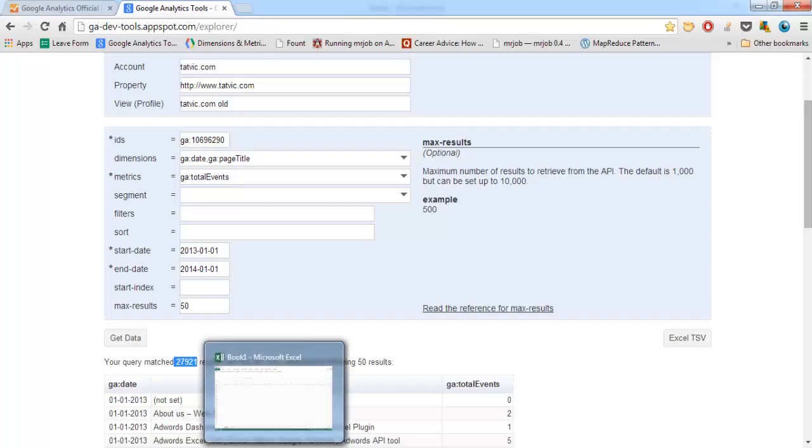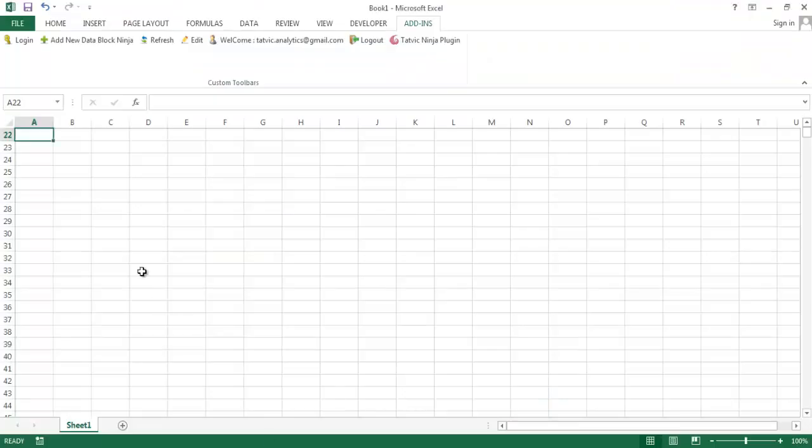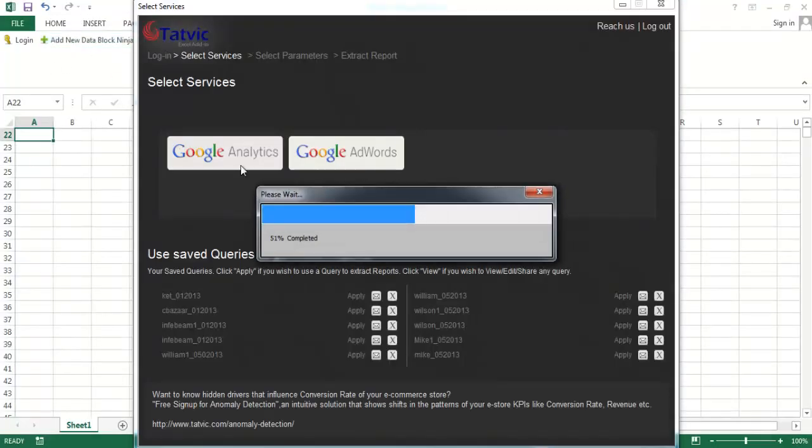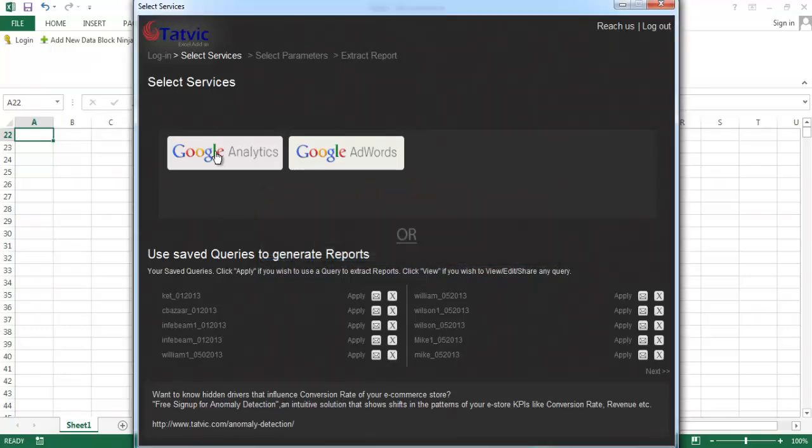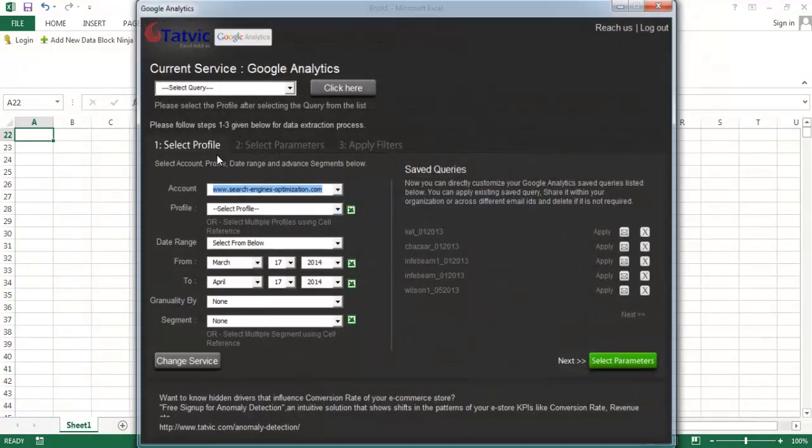Switching back to Excel plugin, click on add new data block and select Google Analytics service from the service window pop-up.